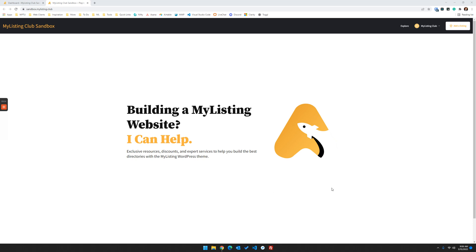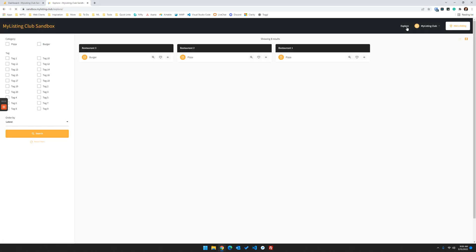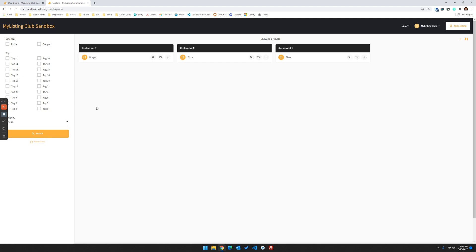So here we are on the My Listing Club sandbox site and if we go to the explore page, before the video I loaded up a bunch of tags to kind of simulate what James in this case had posted, which is a lot of tags and maybe the need to separate the tags out. So it's just not like a long list of tags down the page. As you can see I've got a number of these loaded, so 20 tags.